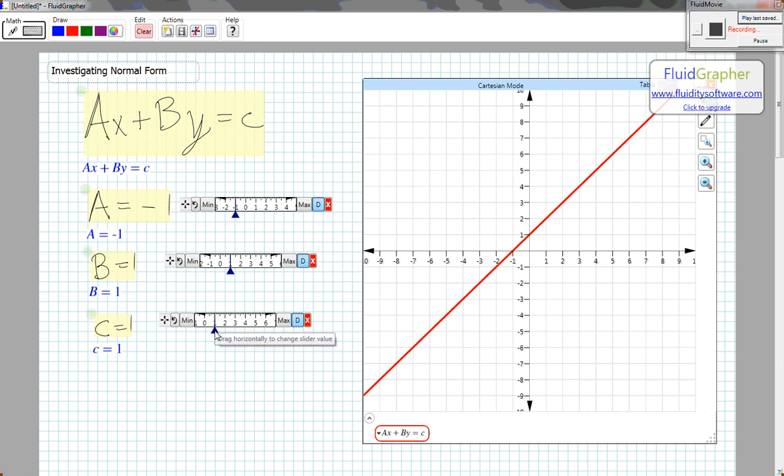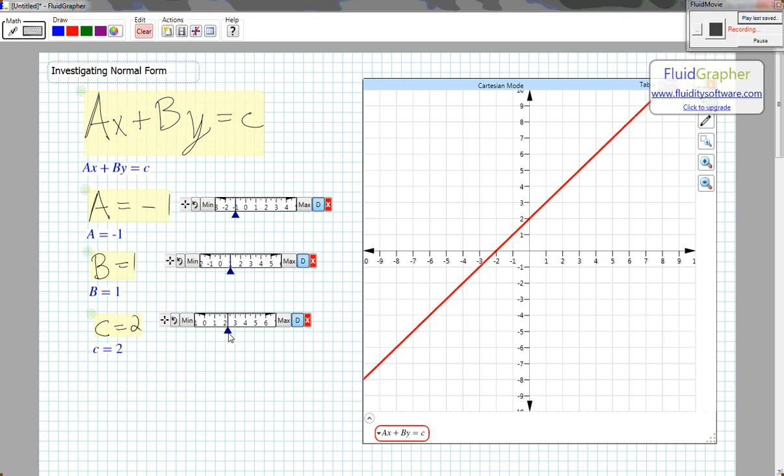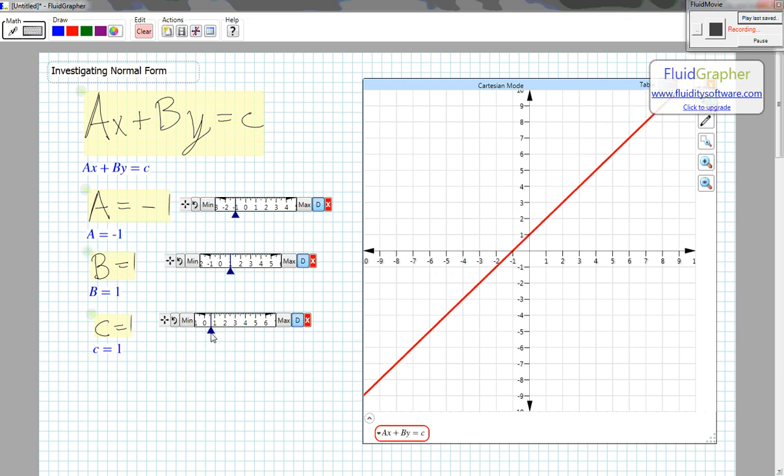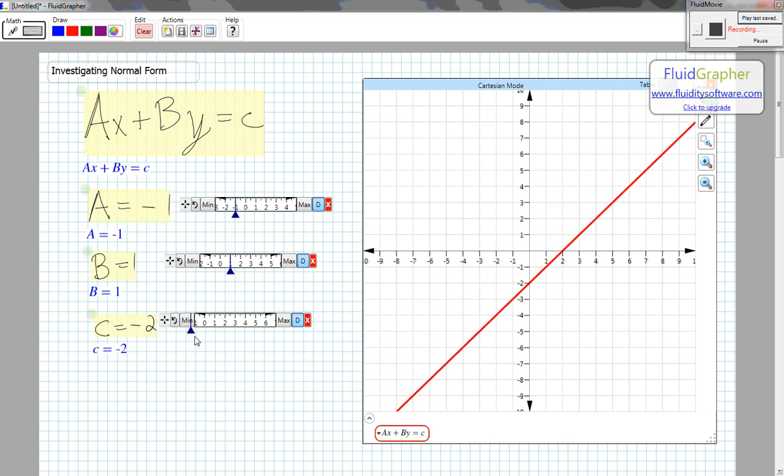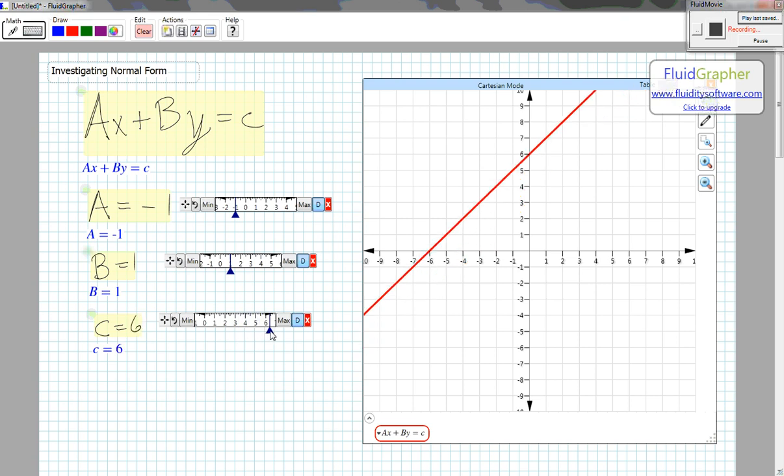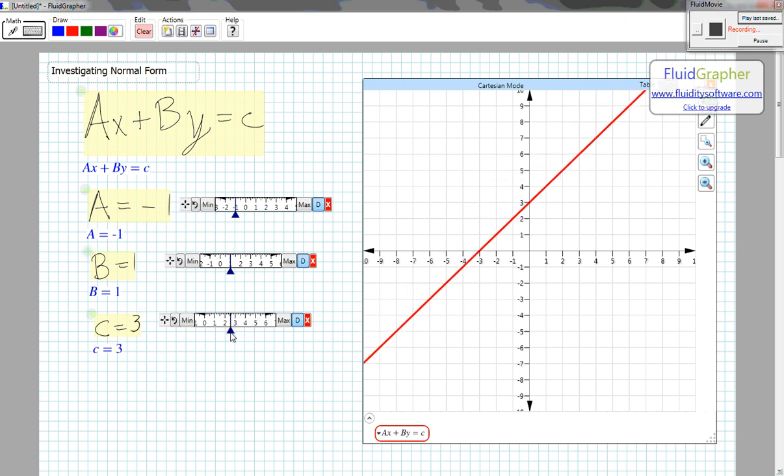If I change the value for C, you can see that my line is not changing slope, but it is changing its Y-intercept.